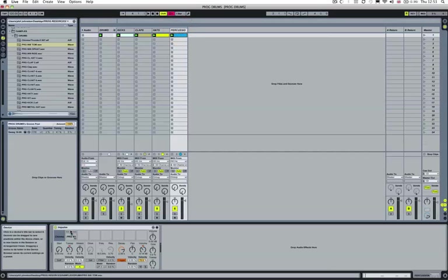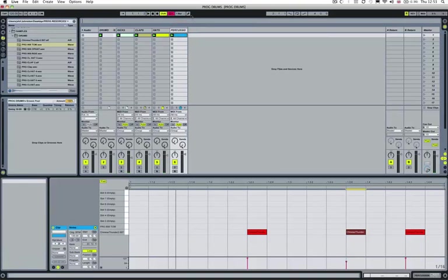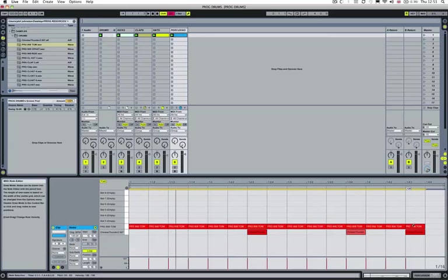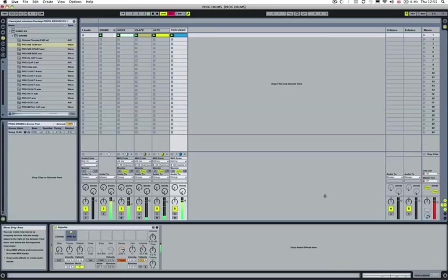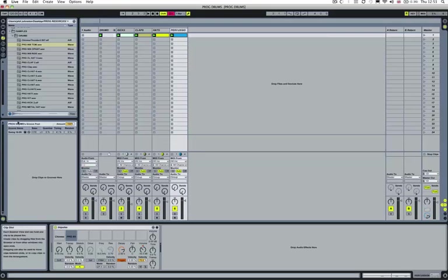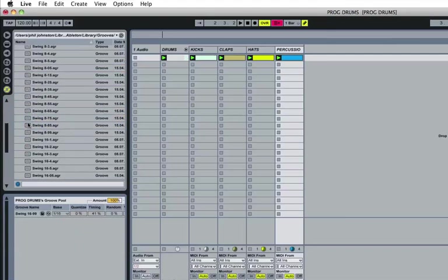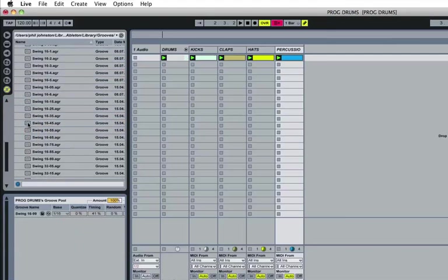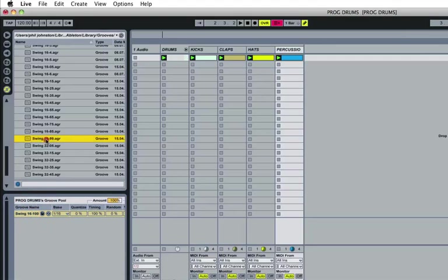The next thing we're going to do is this hi tom. Basically we can just draw a line right across, and then what we're going to do is start adding some swing. If we go into our groove pool, browse your library and go into your swing section.